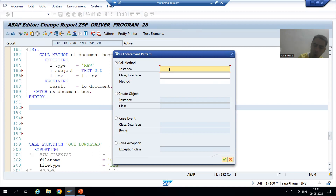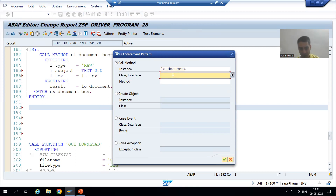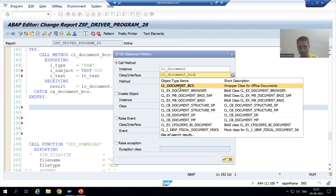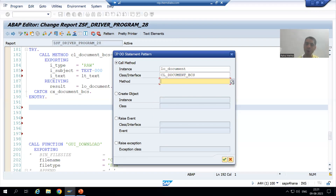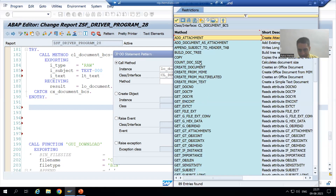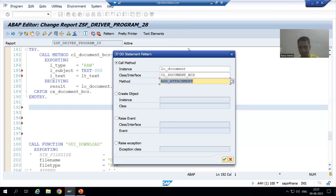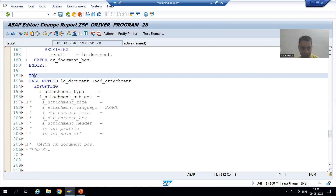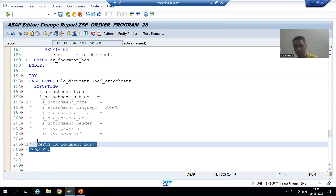Firstly I will give the instance, which means object. What is our object for the document class? It is LO_DOCUMENT. Now I will give the class name: CL_DOCUMENT_BCS. Then I will call the method ADD_ATTACHMENT. You can see it is an instance method, so we are getting the hyphen-greater-than arrow notation.